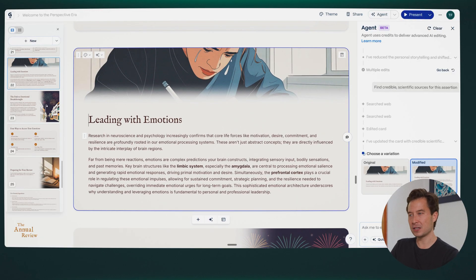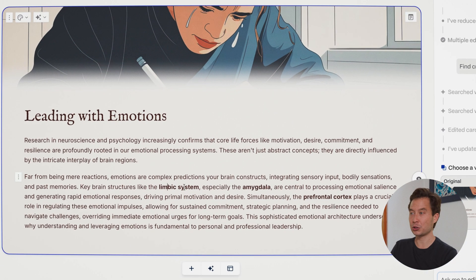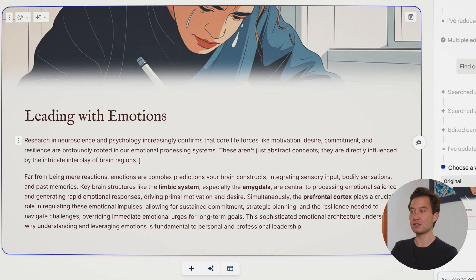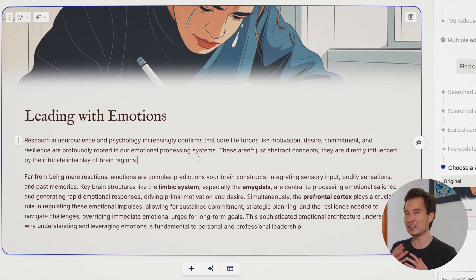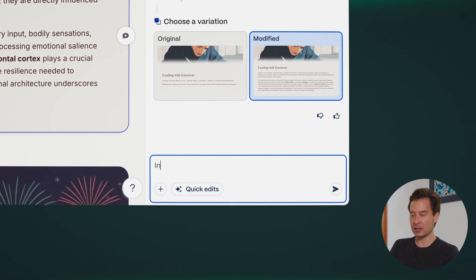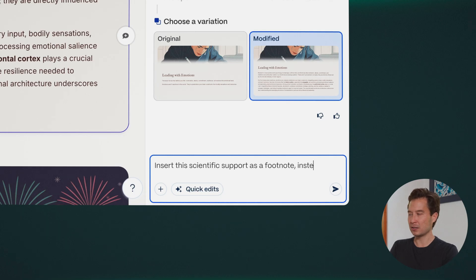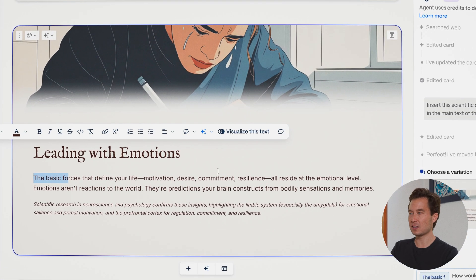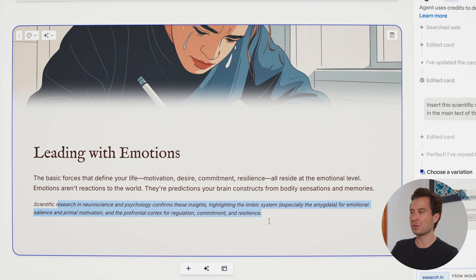The different parts of the brain we've studied show that motivation, desire, commitment, and resilience are profoundly rooted in our emotional processing systems. It's even made the language a little more scientific, precise, and accurate. As I look at this, I like what it's done, but I think it's now added too much text to the slide.